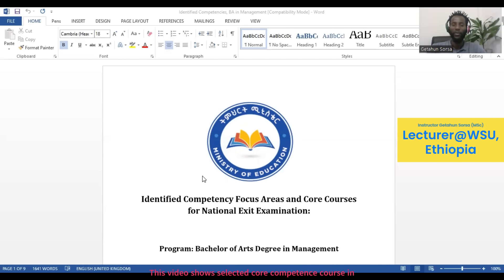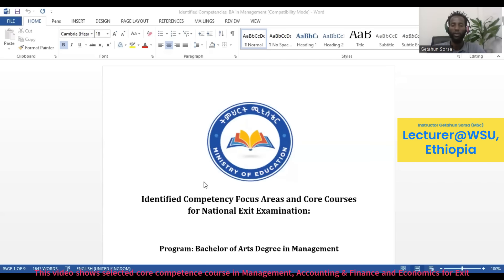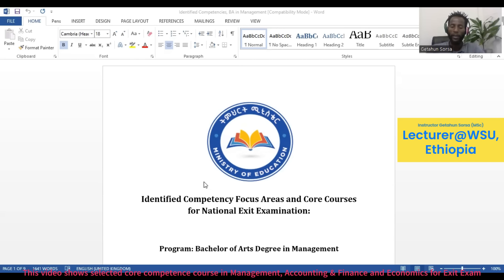Welcome to this YouTube channel. In this channel, different exit exam questions as well as some materials regarding the exit exam have been uploaded, and in some parts, different course materials for different courses from different disciplines were uploaded also.